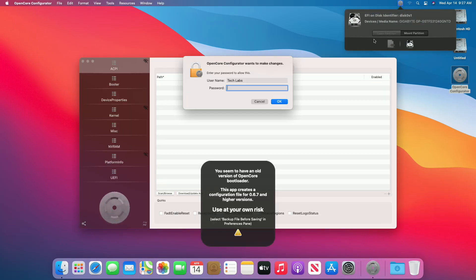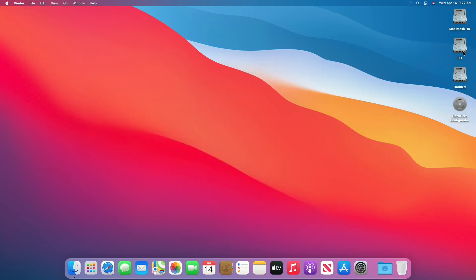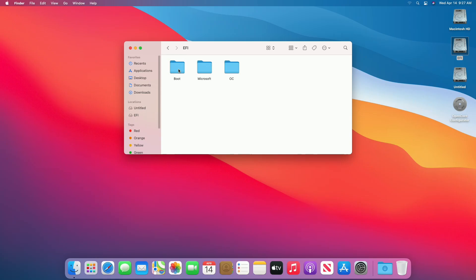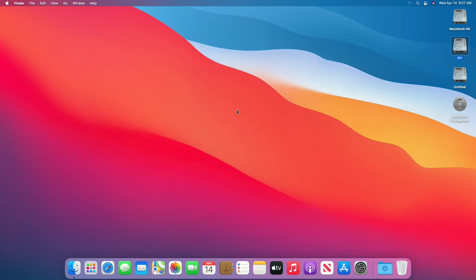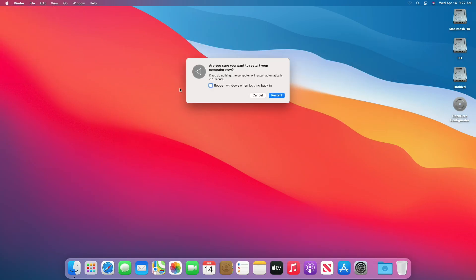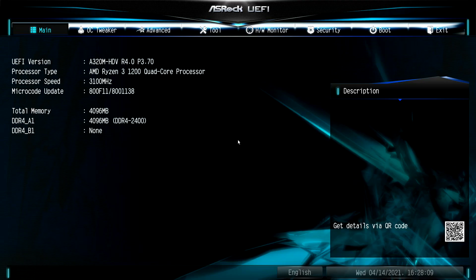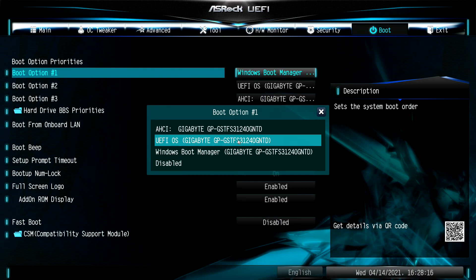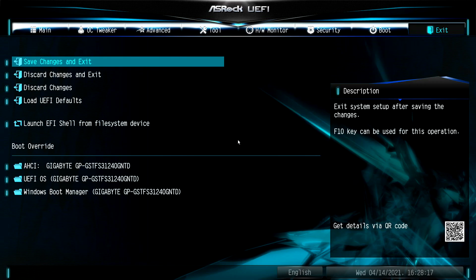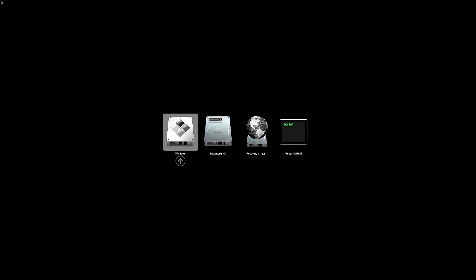Now mount the EFI partition of the system drive and change the file name back to its original name. Close the folder and restart your PC, then boot to the boot menu. In the boot menu, change the first boot sequence to the system drive with the prefix UEFI OS. Save the configuration — your PC will restart and boot to OpenCore Boot Picker.